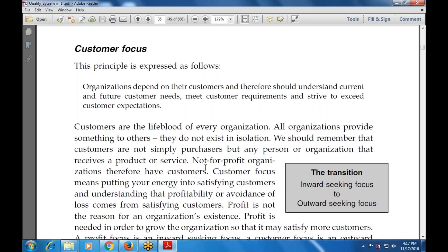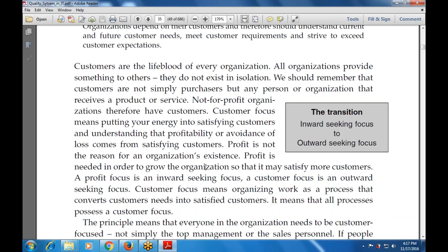Customer focus means we have to satisfy the customer. We are taking the inward-seeking focus to the outward-seeking process. Customer focus means organizing the work as a process that converts customer needs into satisfied customers. Our main focus is the customer — because the customer is king. Customer satisfaction is the main target of customer focus.